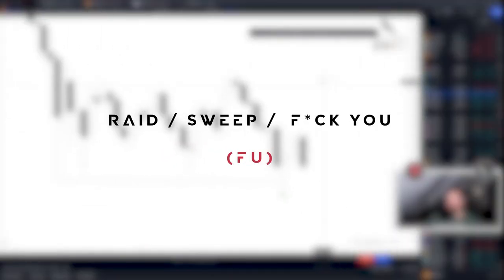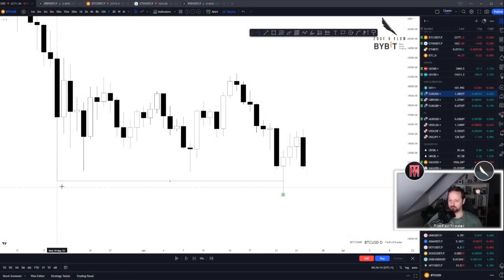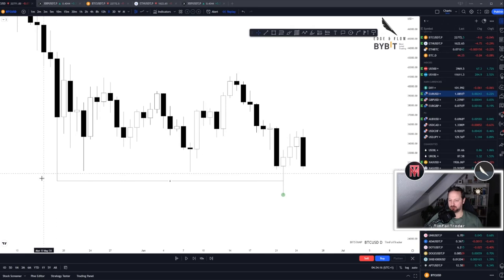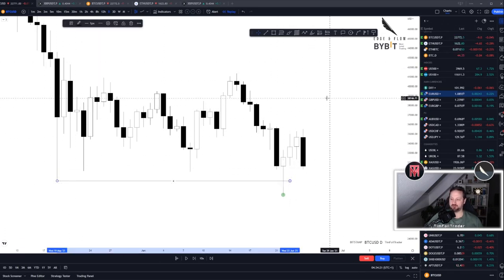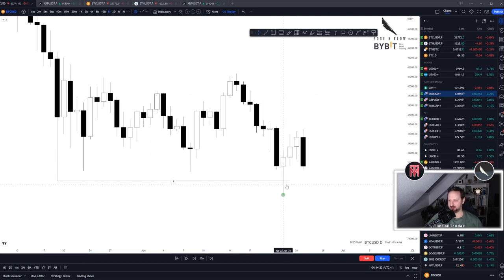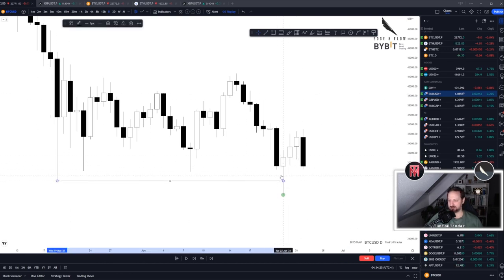This is a quick one. Whenever you see a level on your chart that you know has significant liquidity resting above or below, and it gets taken out, we usually refer to it as this level being rated on this candle.